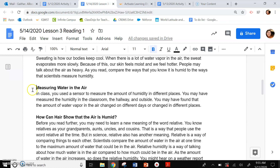Measuring water in the air. In class, you used a sensor to measure the amount of humidity in different places. You may have measured the humidity in the classroom, the hallway, and outside. You may have found that the amount of water vapor in the air changed on different days or changed in different places.